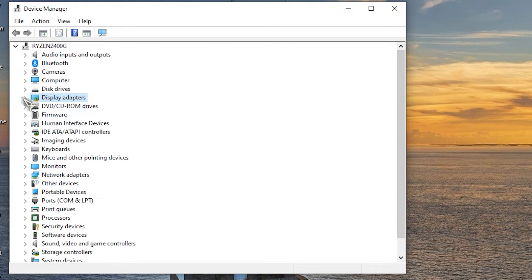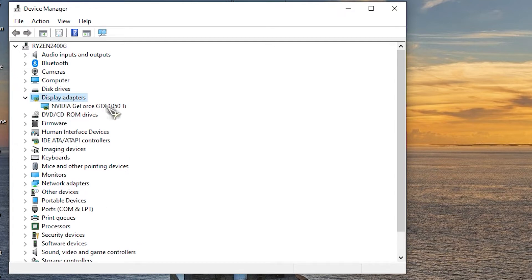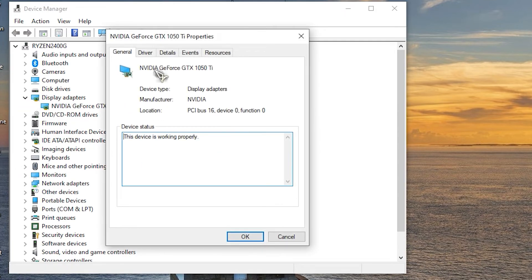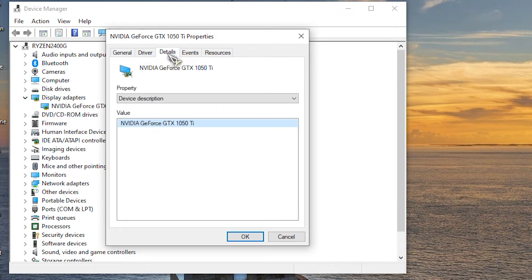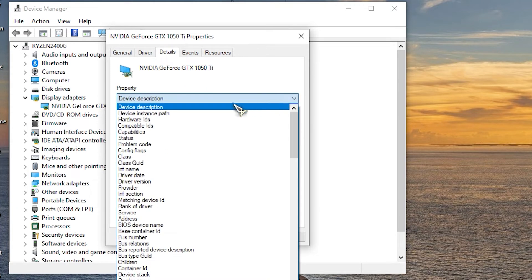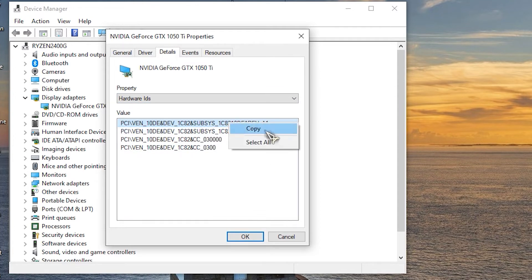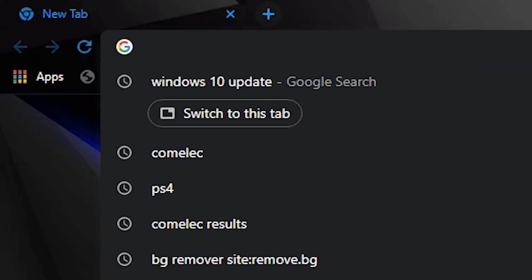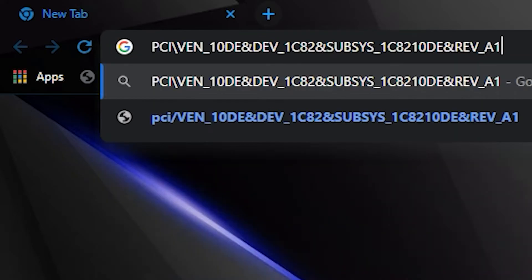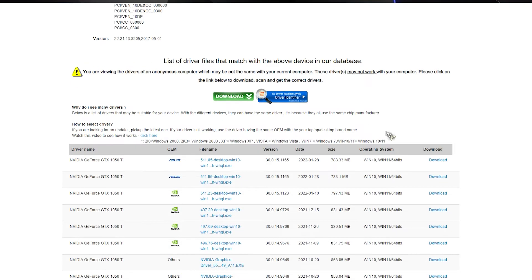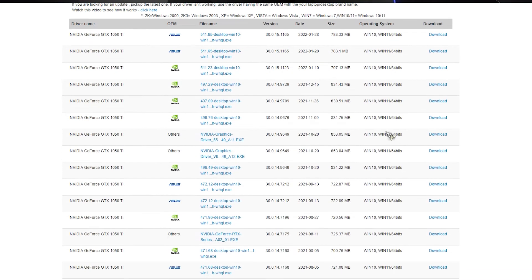Navigate to display adapters and expand this section. Right click your graphics device and open properties. Select the details tab. From the drop down menu, open hardware IDs. Copy the first row and paste it into your browser's address bar. The search results should show you the exact drivers you'll need to install.